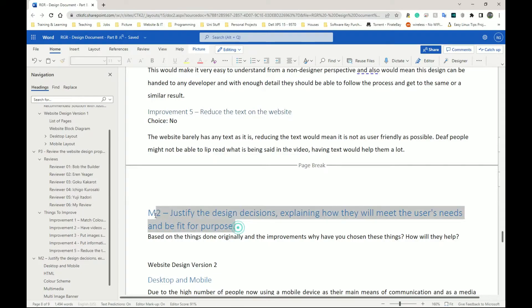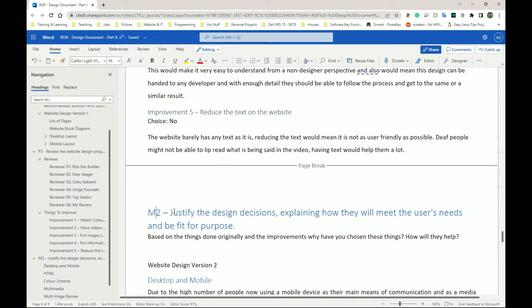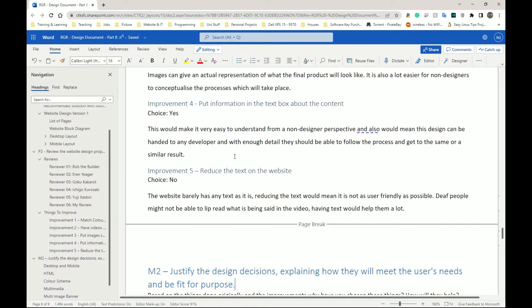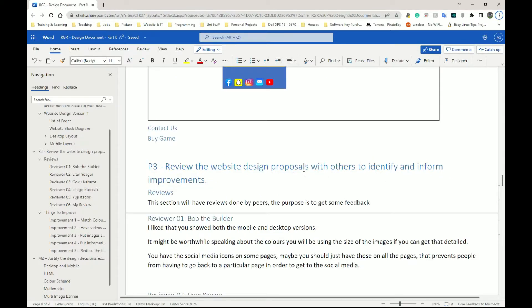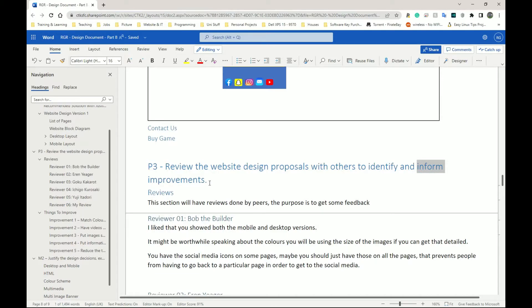After that we move on to M2, which I'll cover in a separate video. M2 is to justify the design decisions, explaining how they will meet the user's needs and be fit for purpose. We'll go back to the requirements, look at what we said we're going to improve or implement, and say how it actually helps the person who wants the website and whether they asked for that feature.